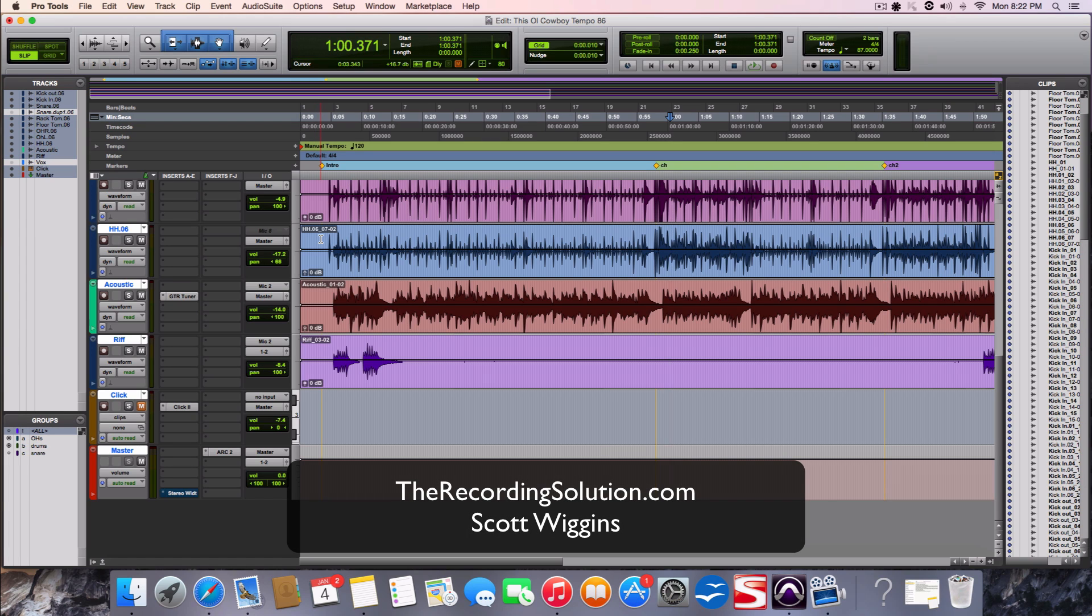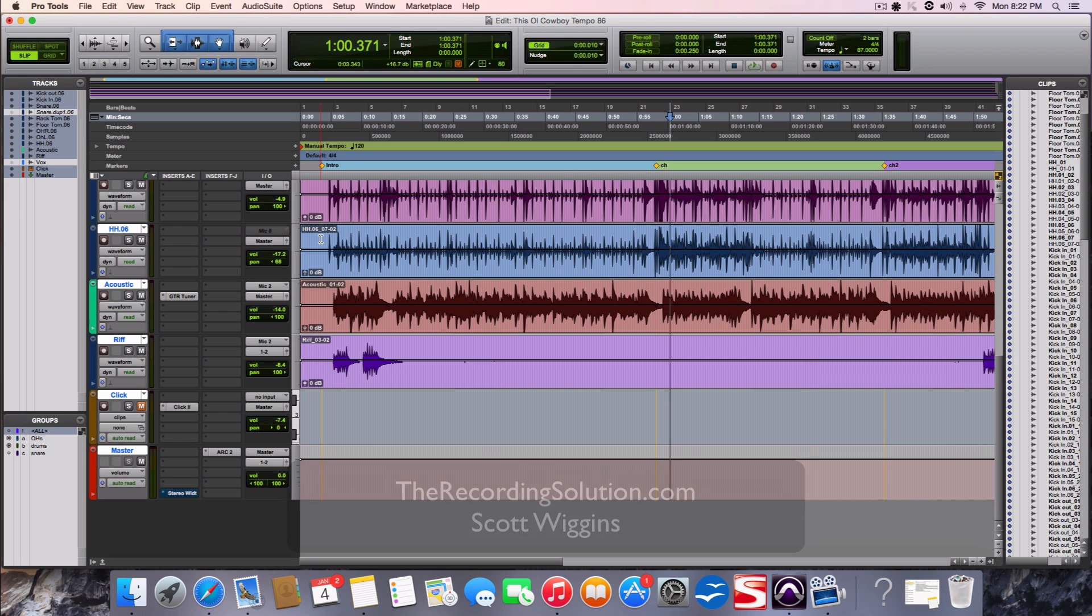I want to show you a quick video about using elastic time to change the tempo of already recorded tracks.